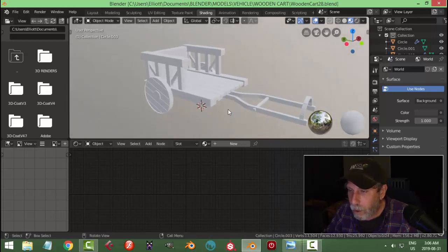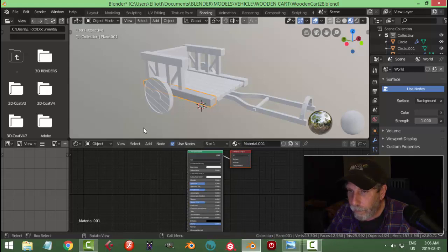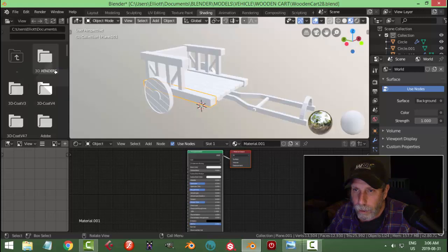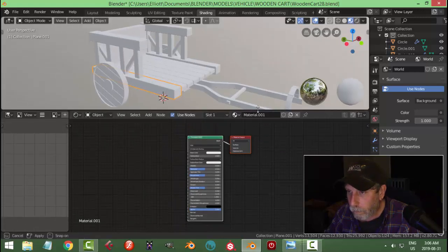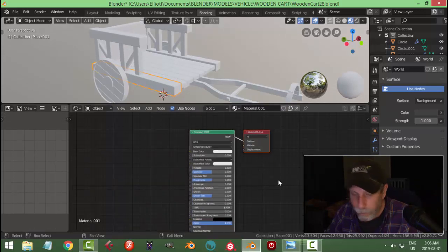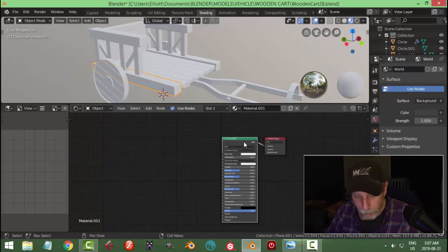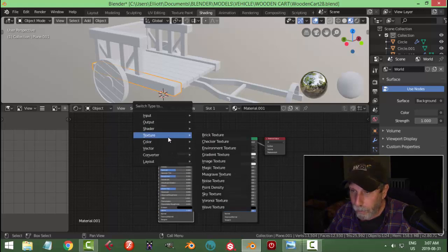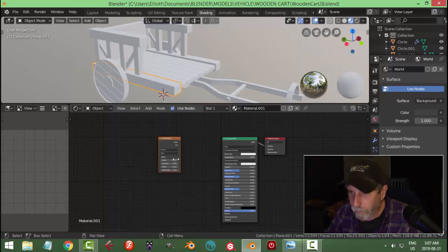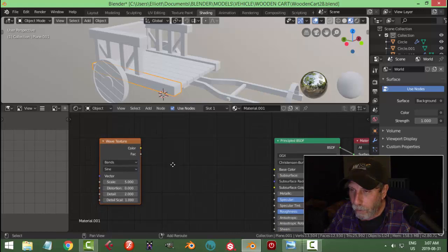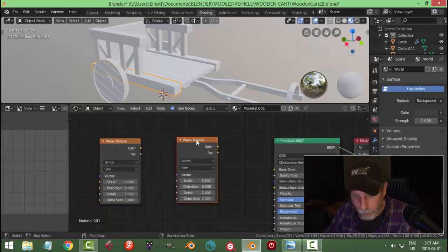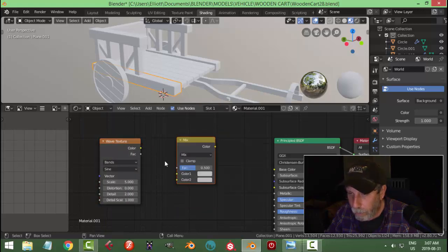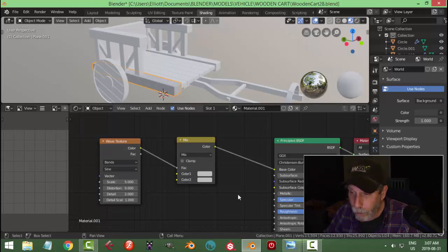Let's add a material to this — my node editor is down here. Add a new material and let's join that. Here's my node editor with a Principled shader. We're going to Shift+D copy it and switch this to a Wave Texture. Then Shift+D again and switch this to a Mix RGB — connecting color to Fac and color to Base Color.